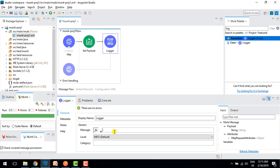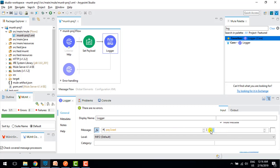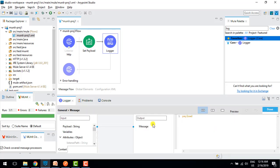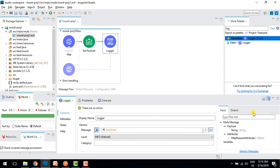I'll drag one logger and show the payload. In Studio 7.3 we got a new message editor — we can switch it with the function view or use the graphical user interface to see how things are mapping. I'll save it.